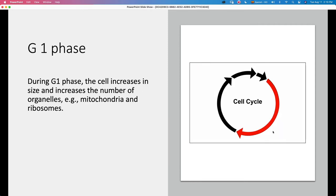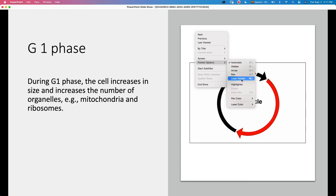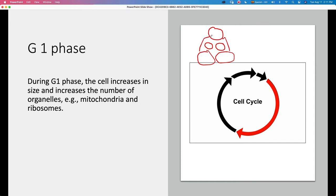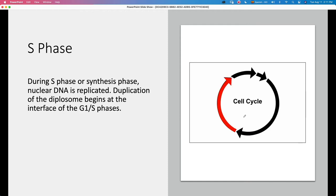In the G1 phase, or growth one phase, the cell increases in size — it produces more organelles, more mitochondria, more ribosomes. Remember, we started this phase after a mitosis. If the parent cell divides, it forms two daughter cells that are smaller, so these cells need to grow until they reach the size of the parent cell, increasing the number of organelles so the cells can function properly.